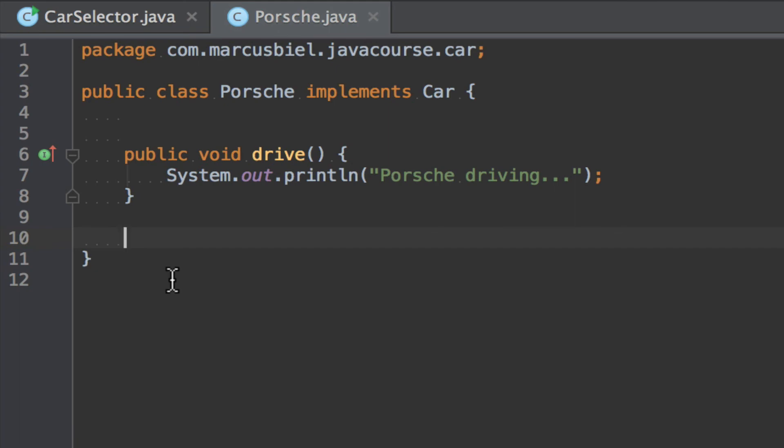So I think this is pretty much it, talking about the finalize method. In short, again, generally speaking, don't use it. Instead, to free up non-memory resources, use a try finally. Okay.